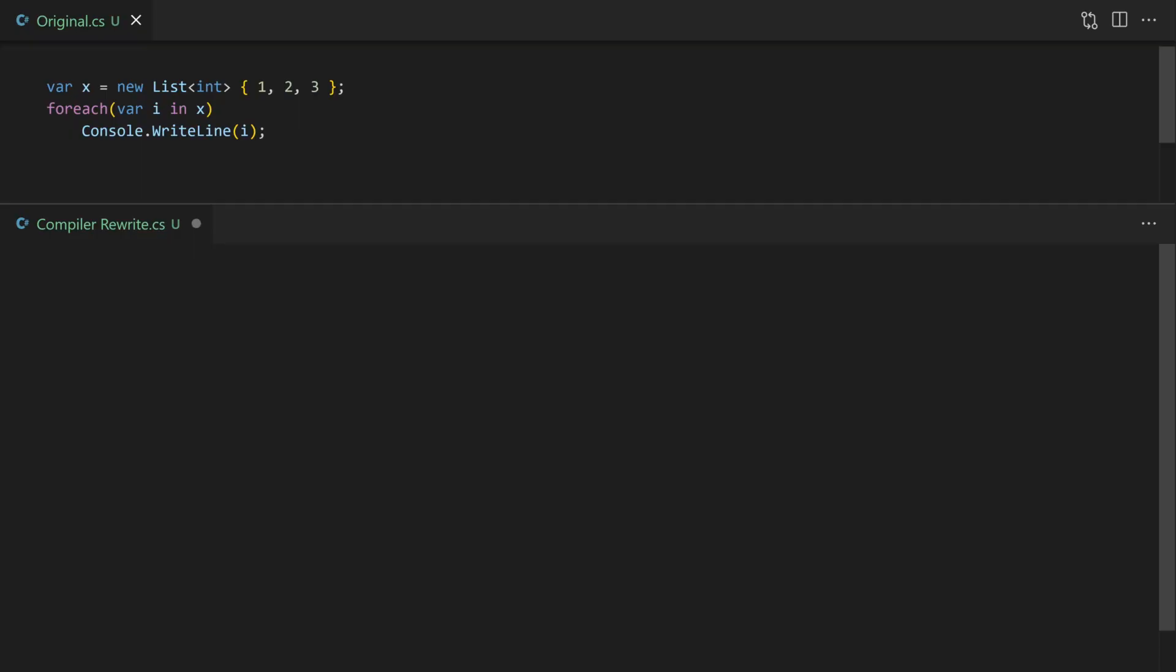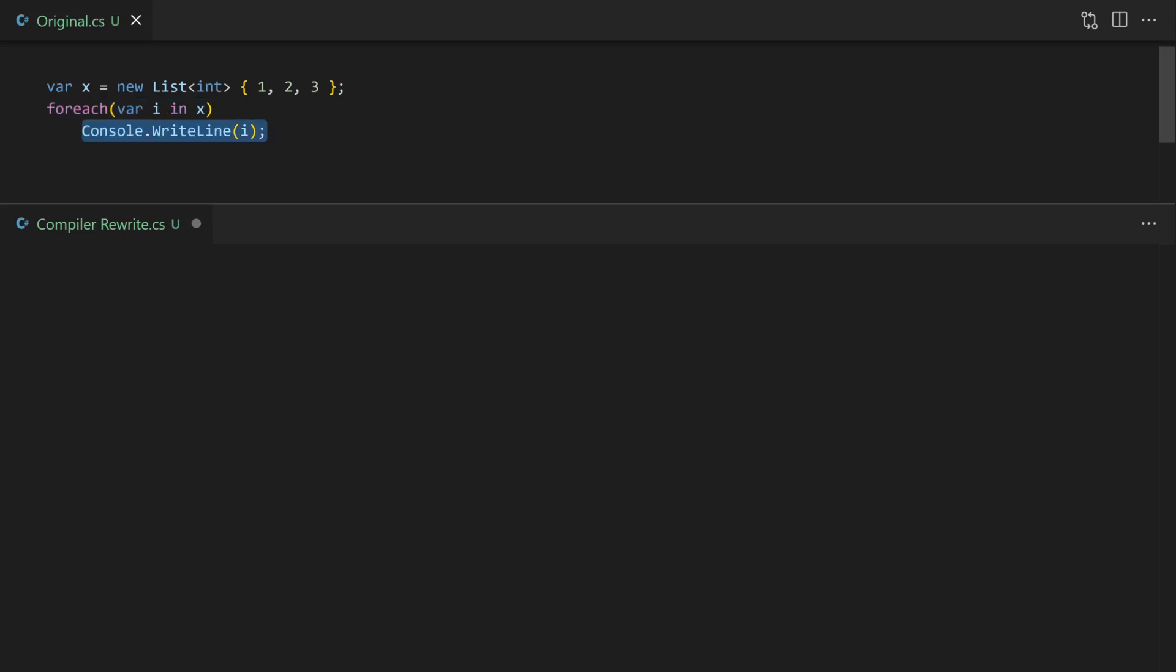Let's try something a bit more interesting. Here we have a list of integers. We're going to use a foreach to enumerate over that list and then simply write out to the console each number. A fairly simple construct but you might be surprised to know that foreach doesn't exist in the CLR. Instead this is going to be rewritten by the compiler into the following.